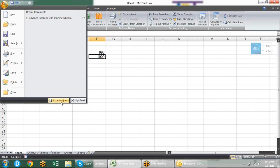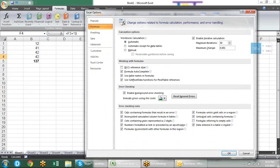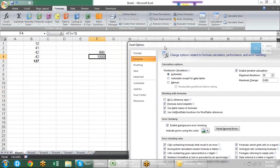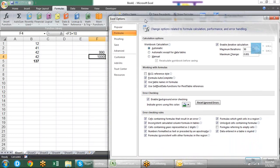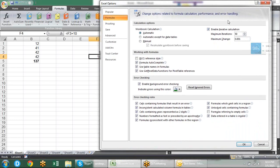This method is called recursion. But you don't need to use it. The iterative calculation is just about calling formula references. This option is mostly used by mathematicians or scientists.